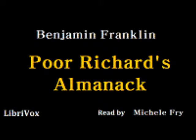Poor Richard's Almanac by Benjamin Franklin. Selections from the apothegms and proverbs with a brief sketch of the life of Benjamin Franklin, published 1914. This is a LibriVox recording. All LibriVox recordings are in the public domain. Read by Michel Fry, Baton Rouge, Louisiana, in November 2015.